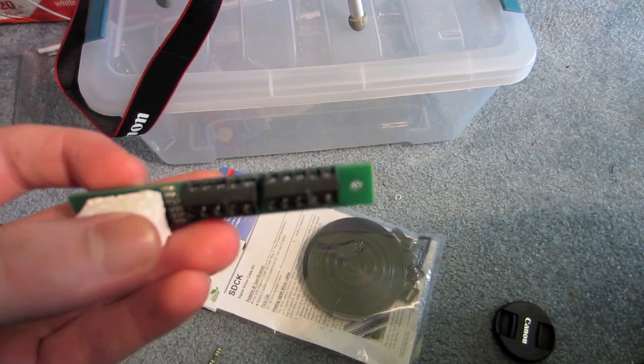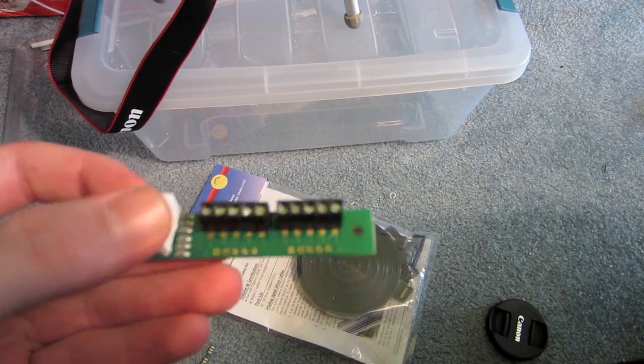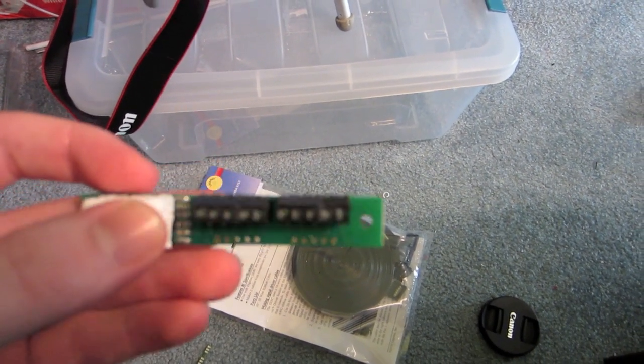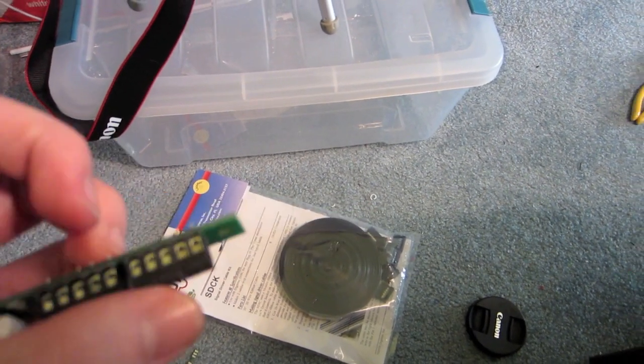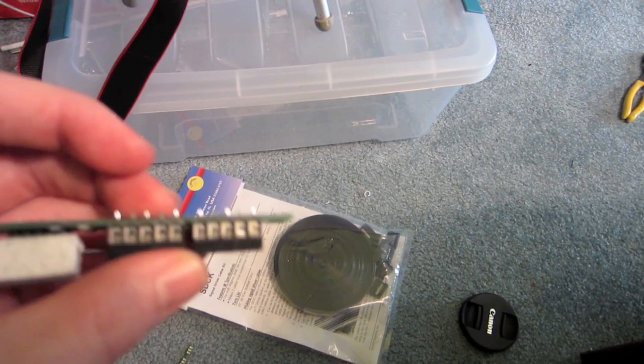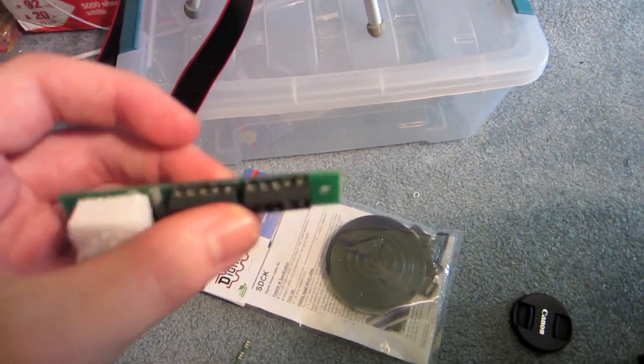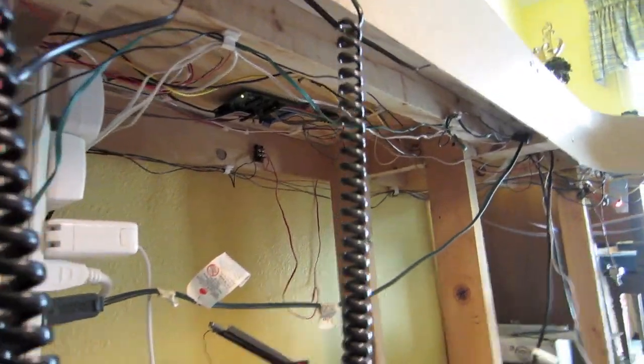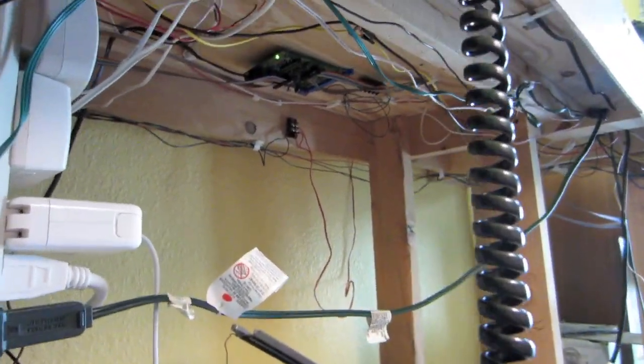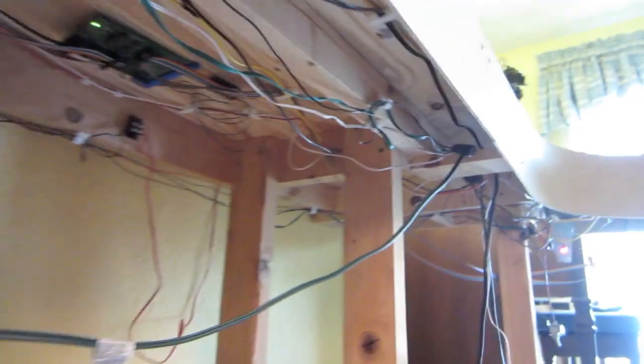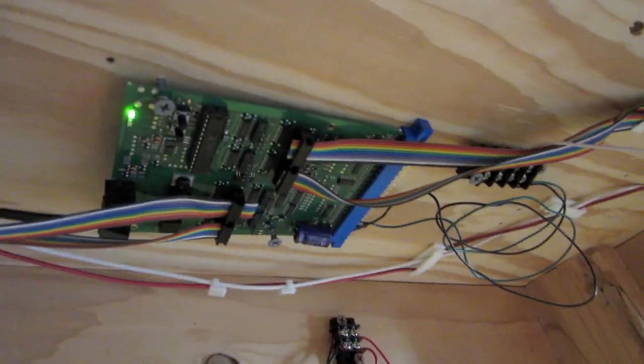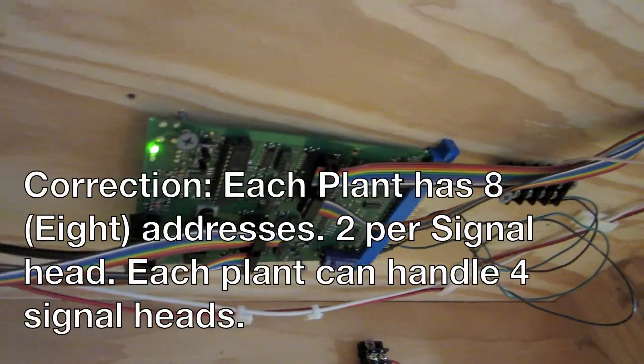And then as I showed you, each one of these screw terminals, each one of these separate sets is its own address which is on the SE8C signal board. And I will be repetitive and tell you the way it works is each one of these plants has four addresses.